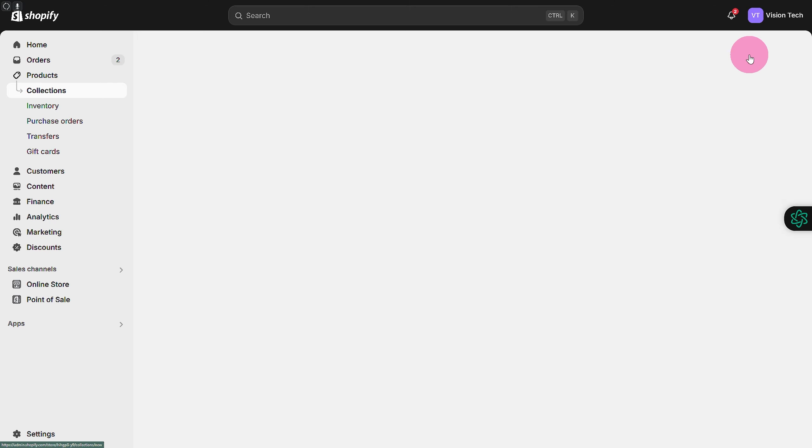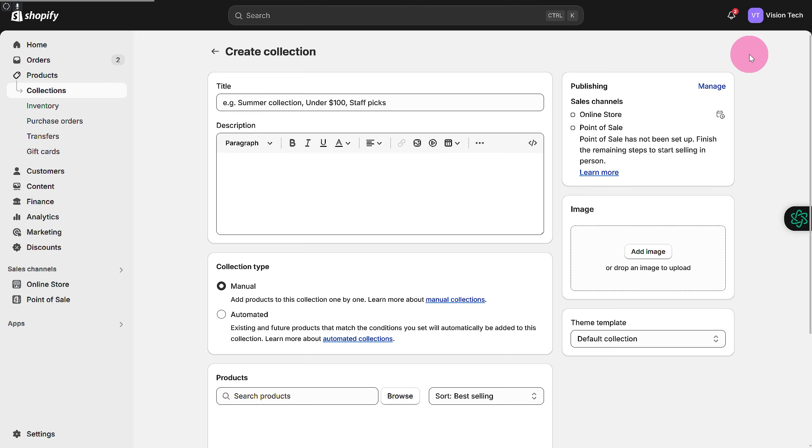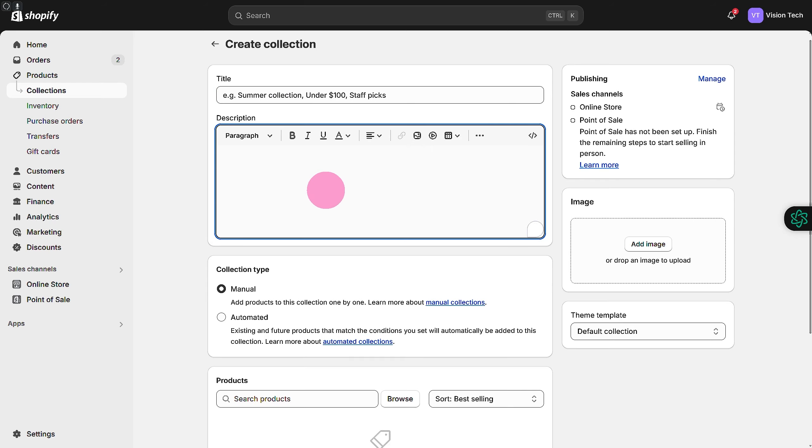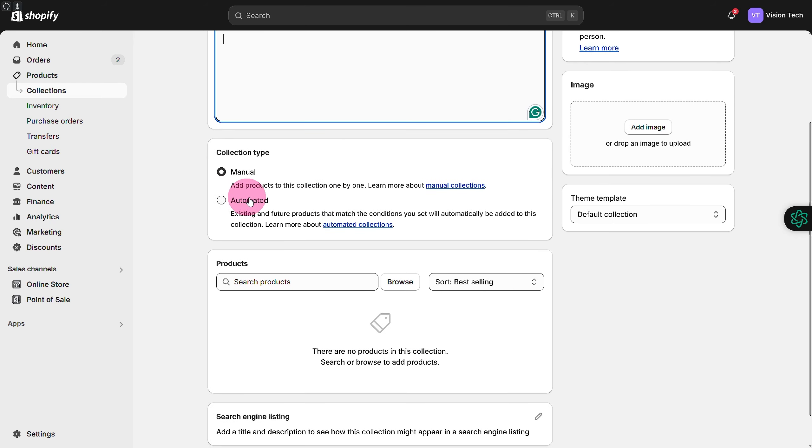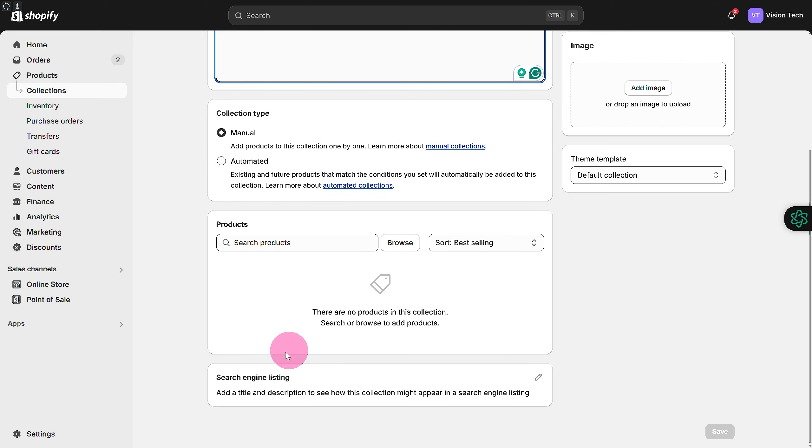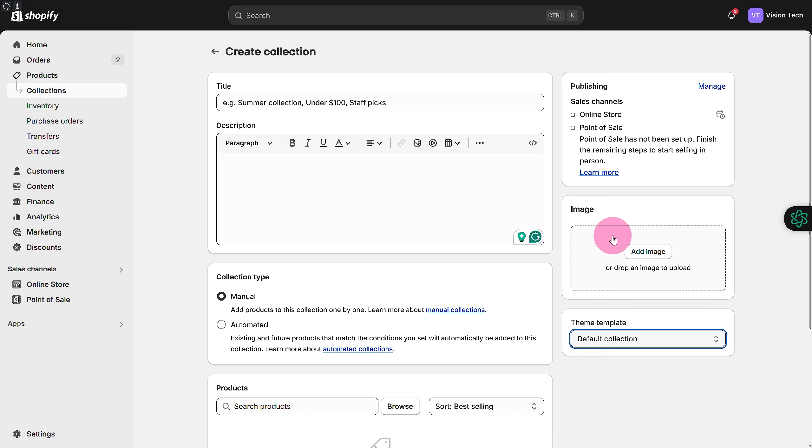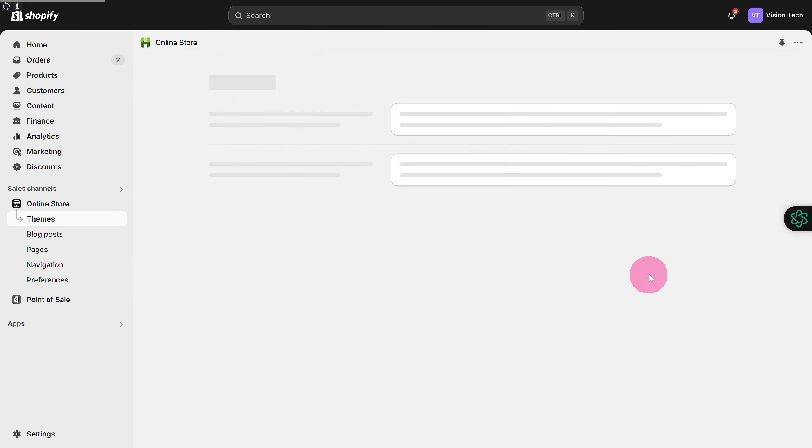Then incorporate your title, your description, collection type, and search engine listing. You can also add theme template, image, and all that stuff. Once you do that, head over to your online store and click on customize.